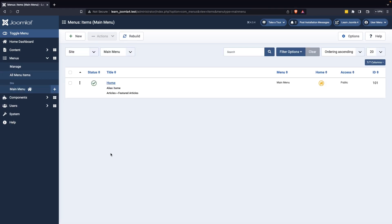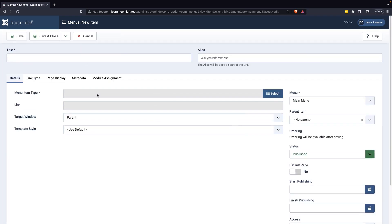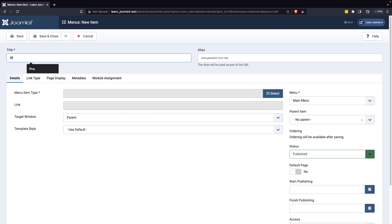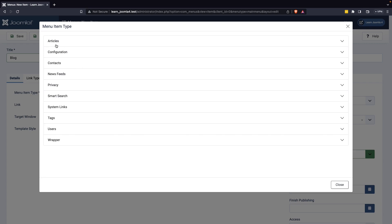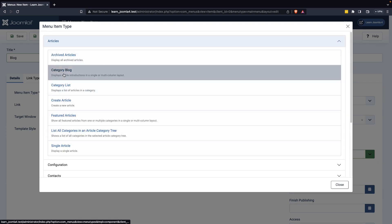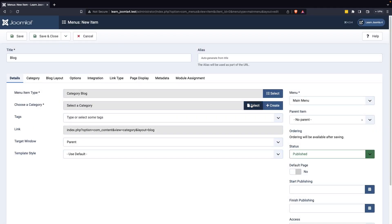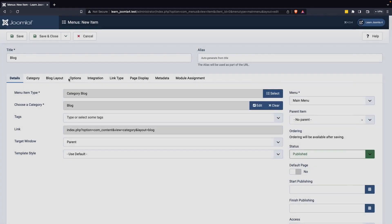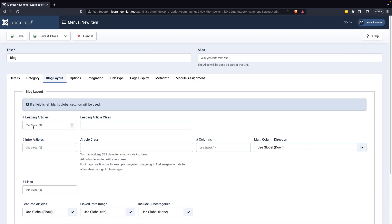Create a new menu and add a title. Select article from the menu item type and choose category blog. Choose your preferred blog category, set your blog layout as desired, and now save your changes.